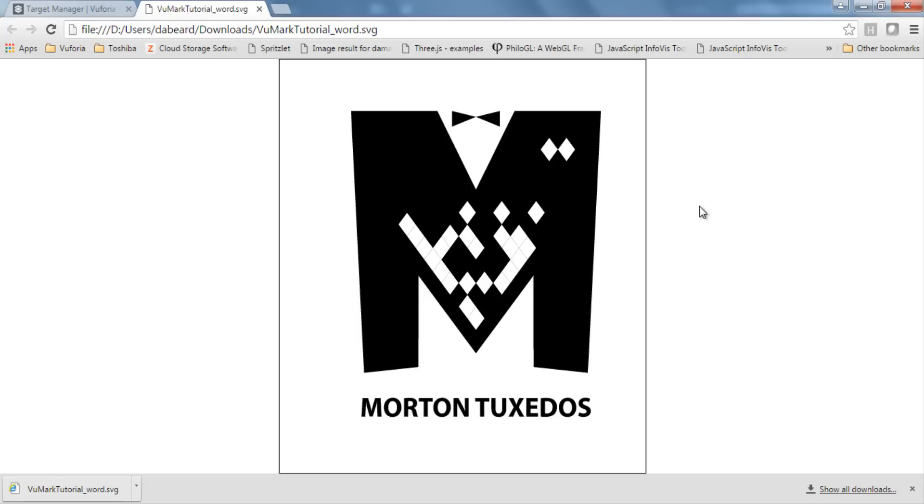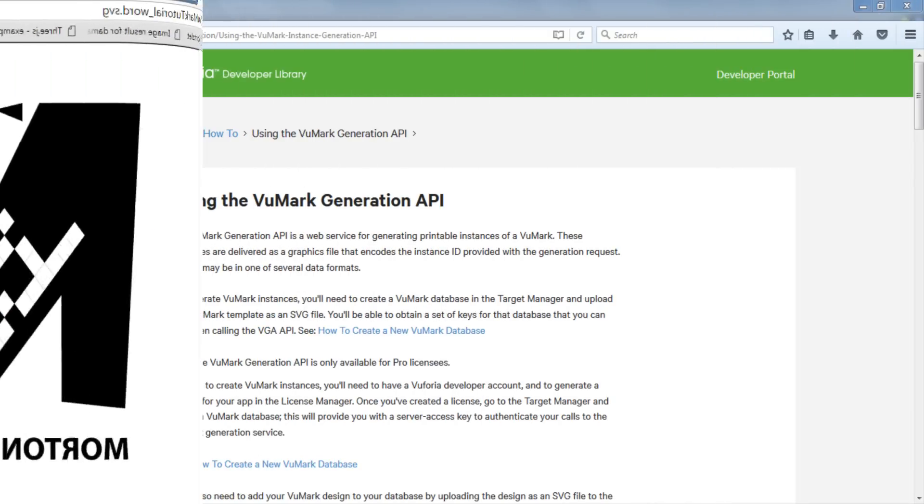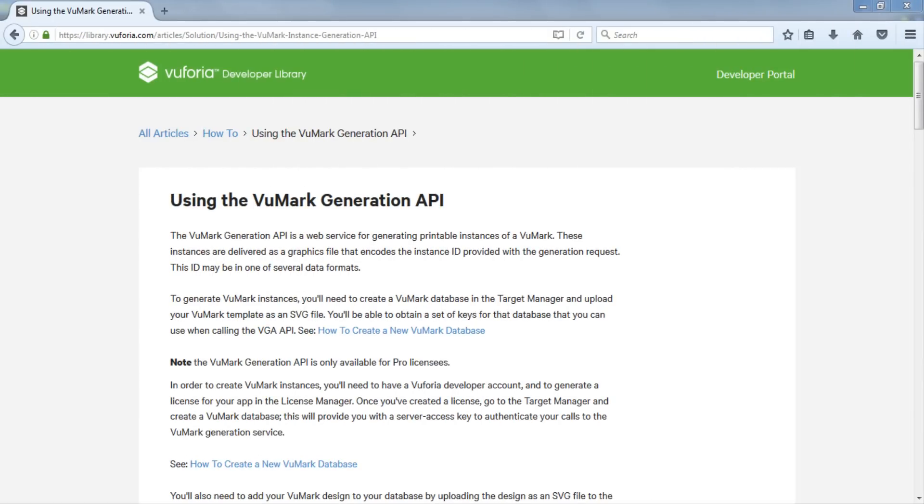To use this VuMark in my app, I'll simply need to download its database and add that to my app's development environment. See the VuMark Developer Guide to learn how to do that. You can also generate VuMark instances programmatically using the VuMark Generation API, which is a REST API that enables you to retrieve VuMark instances based on the ID values.